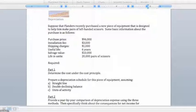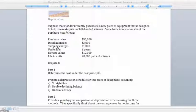These different methods require that we compute some basic information. First, we need to know the purchase price. We need to know the useful life, which is how long we expect the asset to last. We need to know the salvage value, which is a guess of what the asset will be worth at the end of the useful life. And sometimes we need to know an estimated number of units that the asset will produce, basically trying to get a measure of how much you expect to get out of the asset.